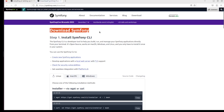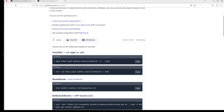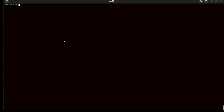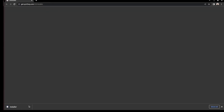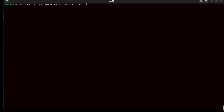They say you can download Symphony via wget or curl — I'll choose curl. I'll copy this command; it will download the installer file and execute it as bash.